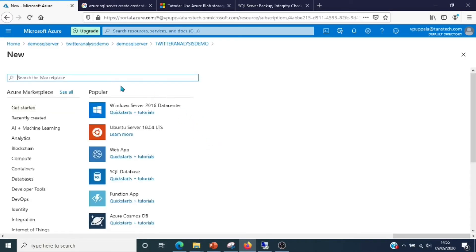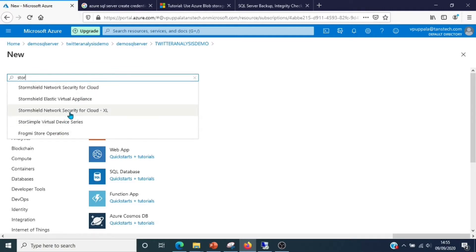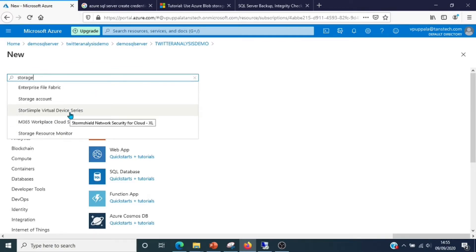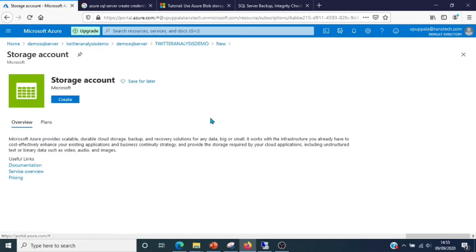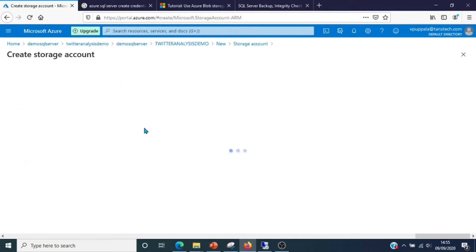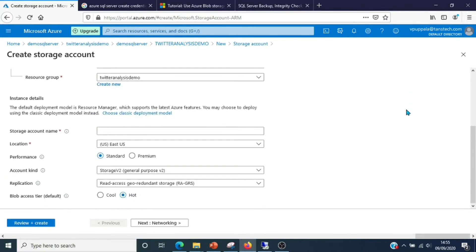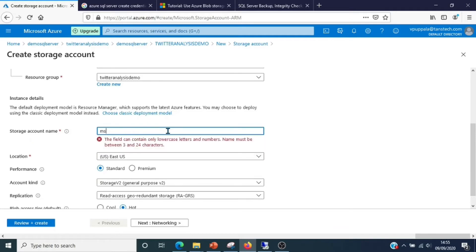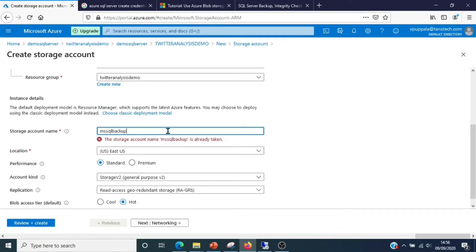What I'm going to do is first create a storage account. This is where all our backups will go. Let me quickly create a storage account. I'll fill in all the information - MS SQL backup is already taken, so it has to be a unique name.